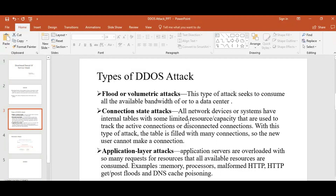With this type of attack, the table is filled with many connections so new users cannot make a connection. In case of application layer attacks, the application servers are overloaded with requests for resources such that all available resources are consumed. The best examples are HTTP, Git, and Post requests.